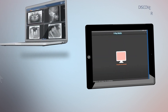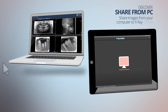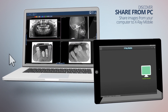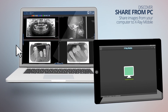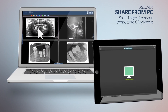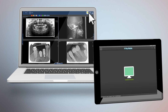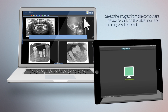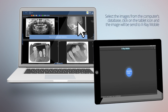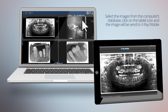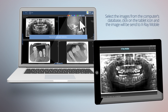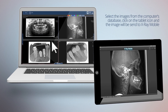Share images from your computer to X-Ray Mobile. Select the images from the computer's database, click on the tablet icon, and the image will be sent to X-Ray Mobile.